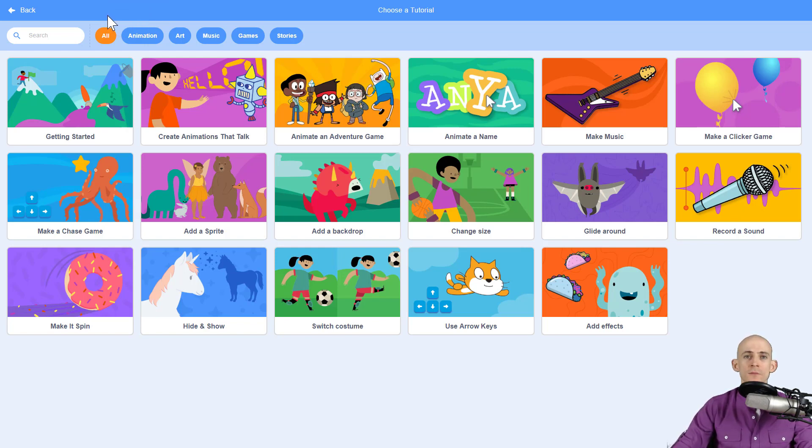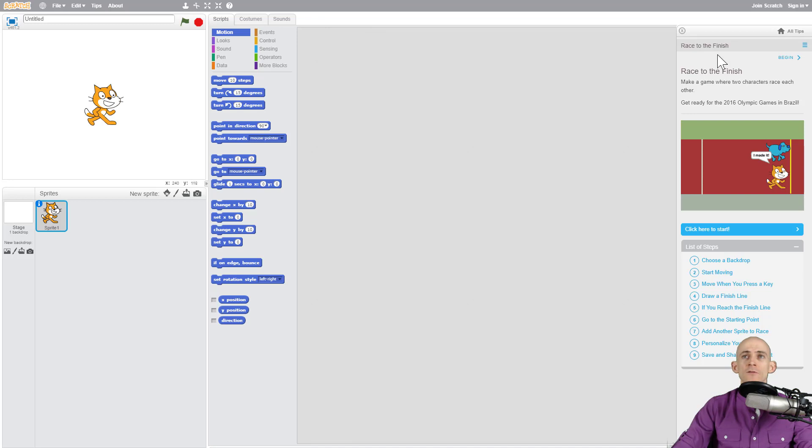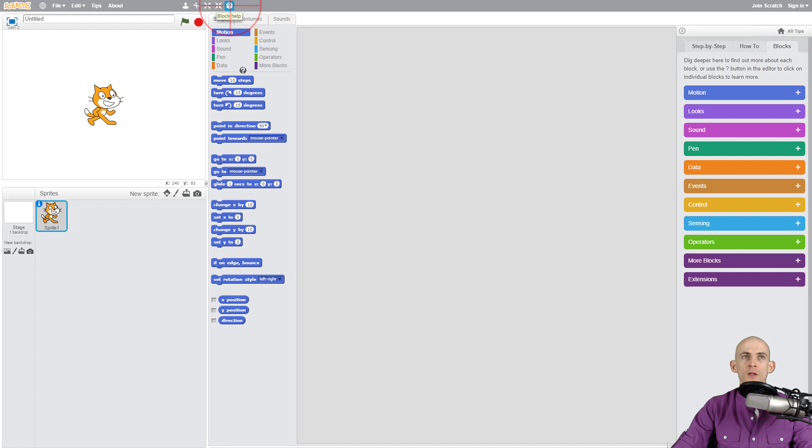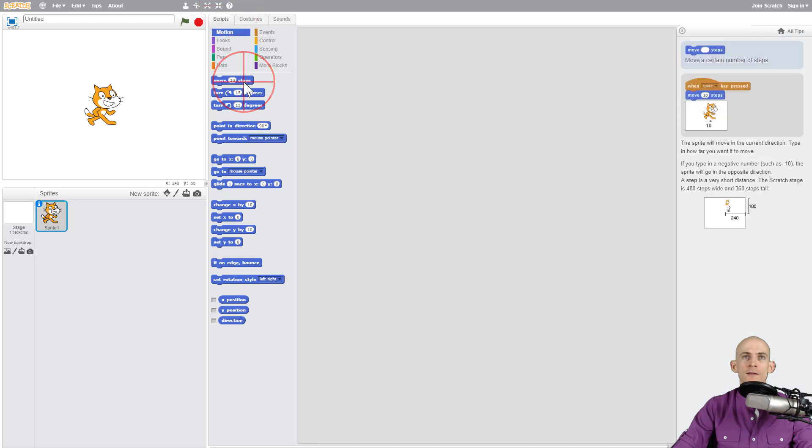Now one of the things that they don't have in the current version of Scratch 3.0 is the block help feature. Whereas before you could go and click on block help and then it'll tell you what this move block does.